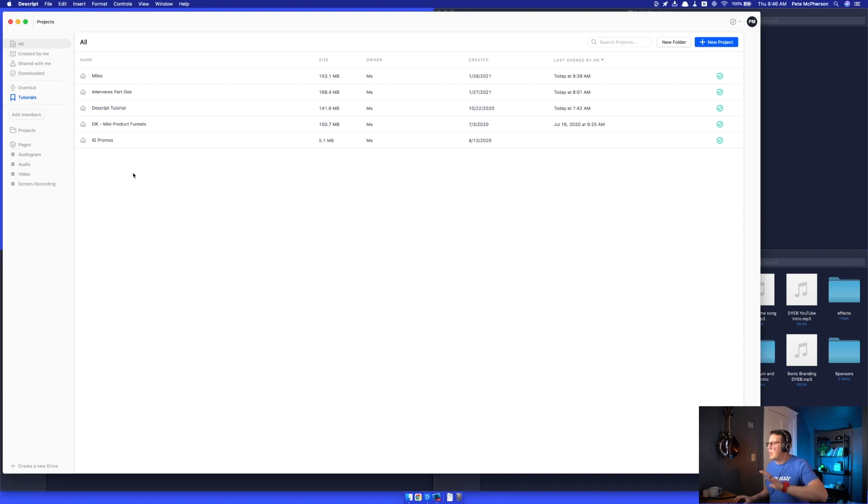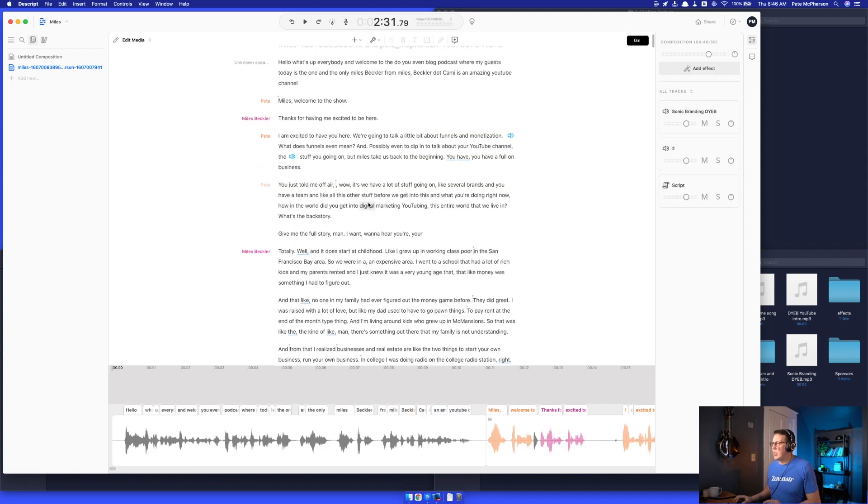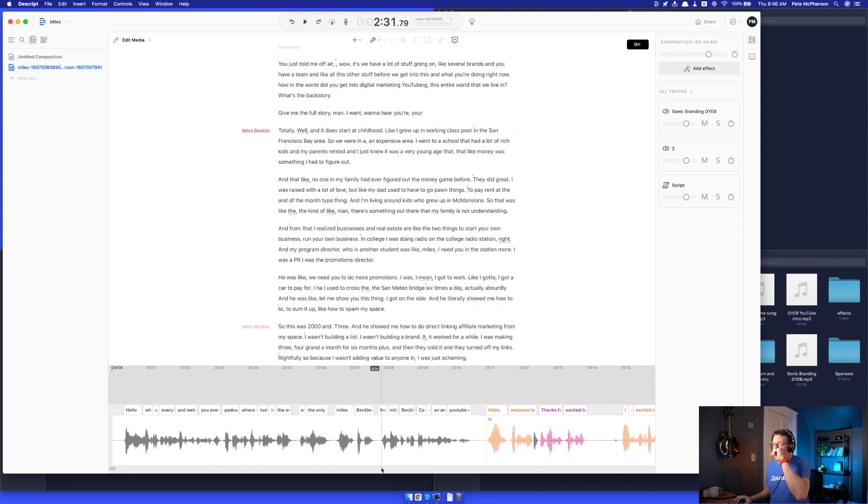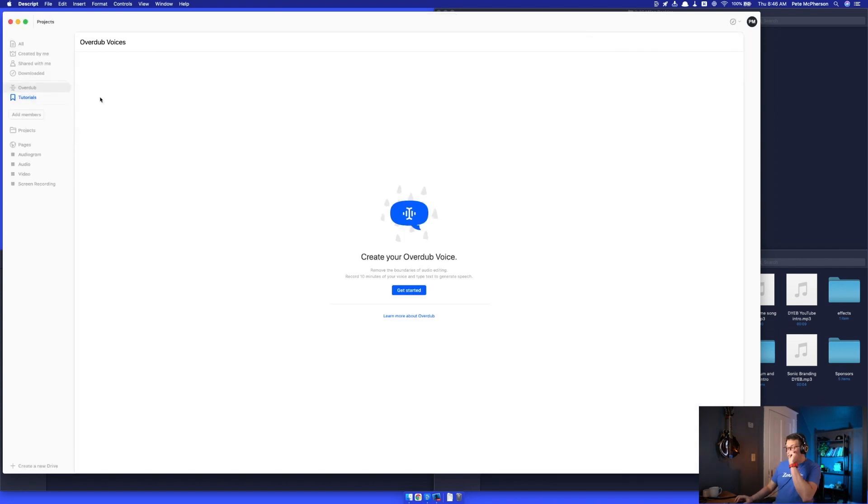As I get started with this, if you're looking for a complete tutorial over all that Descript has to offer - editing audio, editing text, video sequences, clips, everything - go check out this other video. I'll link to it right here. I have a full tutorial on Descript. We're not going to cover that in this video. I'm going to go over overdub.